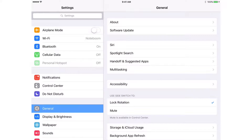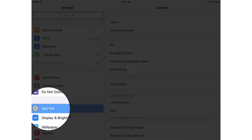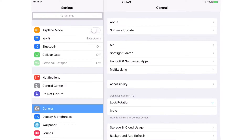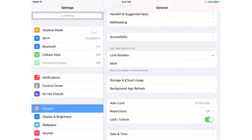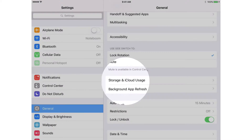Now to view your usage, what we do is we go over to the left and then under General here, we have a number of different categories. One of them being Storage and iCloud Usage. This is where we can see which apps are using up the space on our iPad as well as in iCloud. Tap on it.